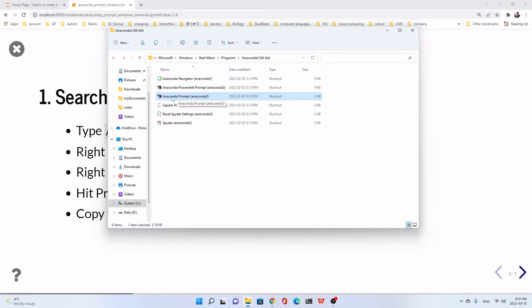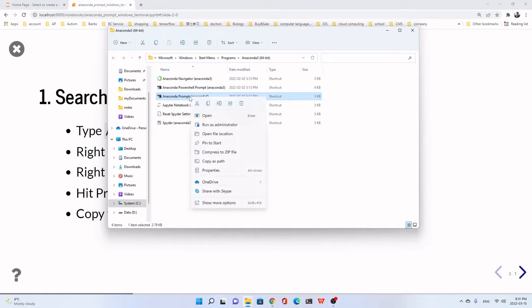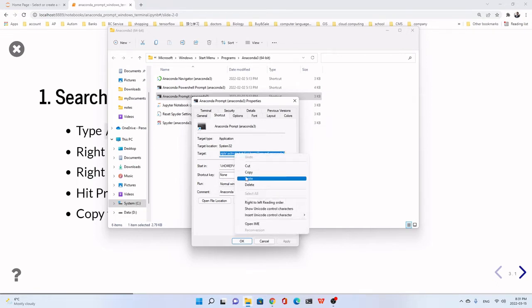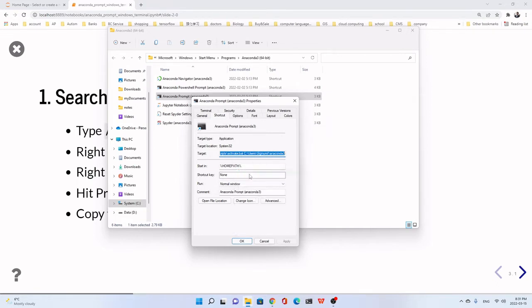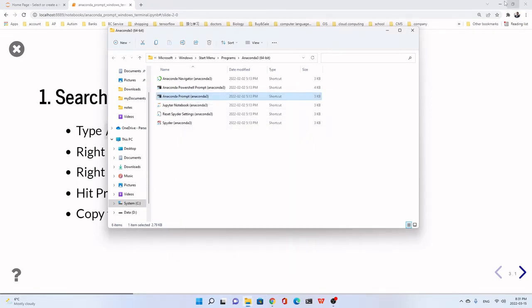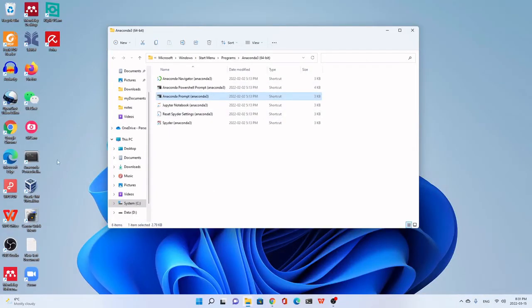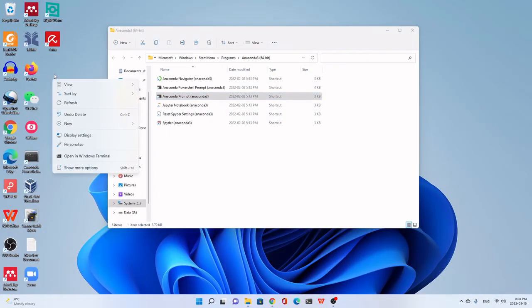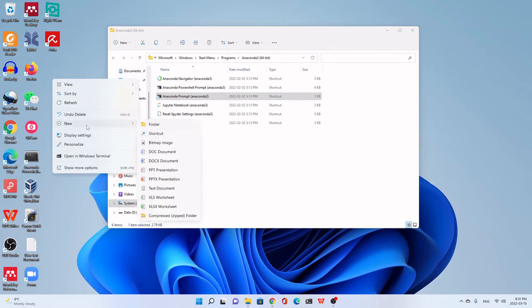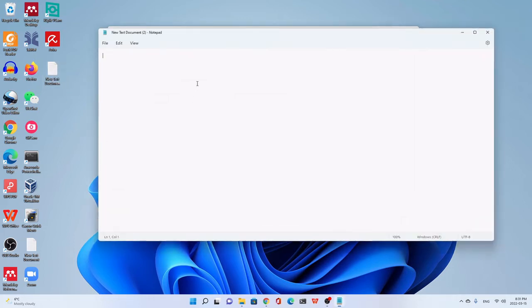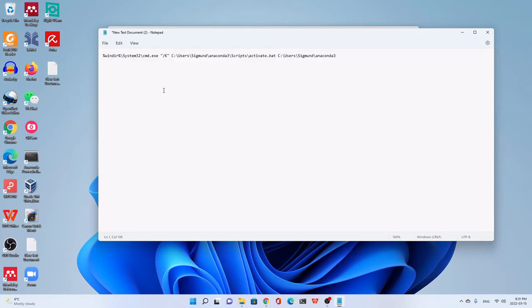We right click Anaconda Prompt, Anaconda 3. Right click. Go to the properties. We go to this target. And then right click. Copy. We go to any text editor. Here, for example, I establish a new text document. You can use Word or any others. Notepad. Just paste it here.